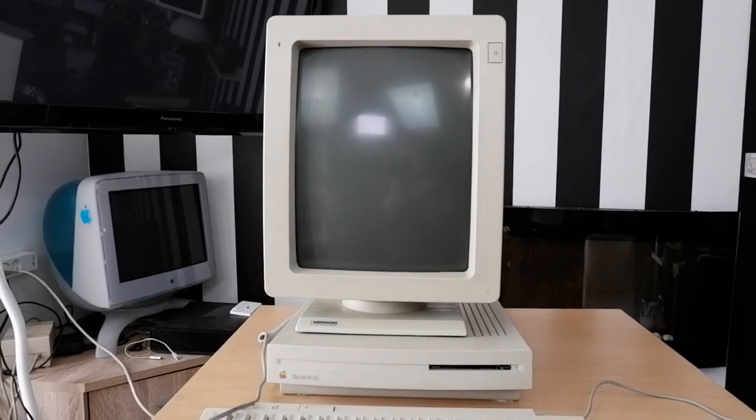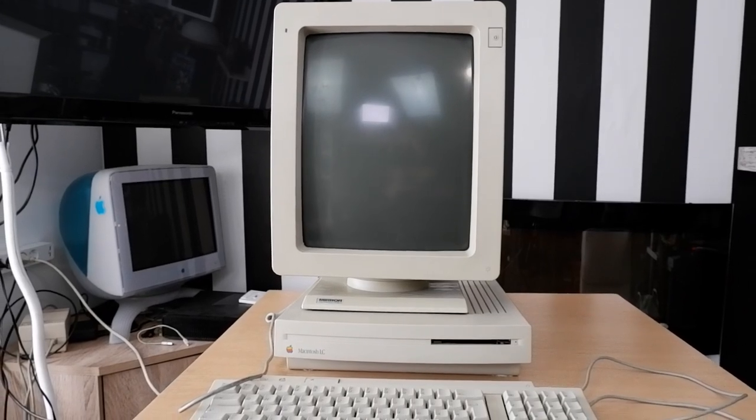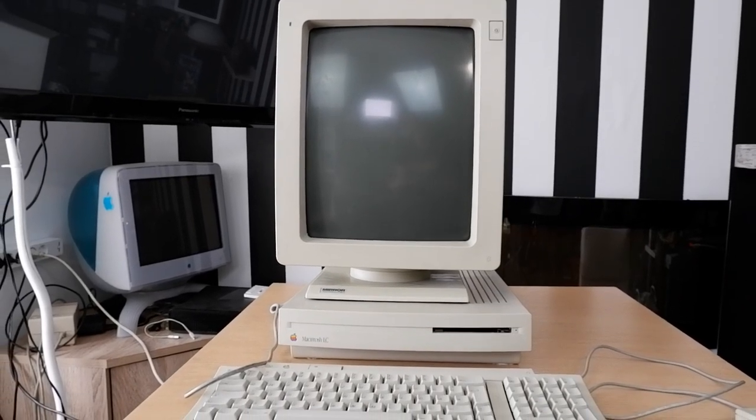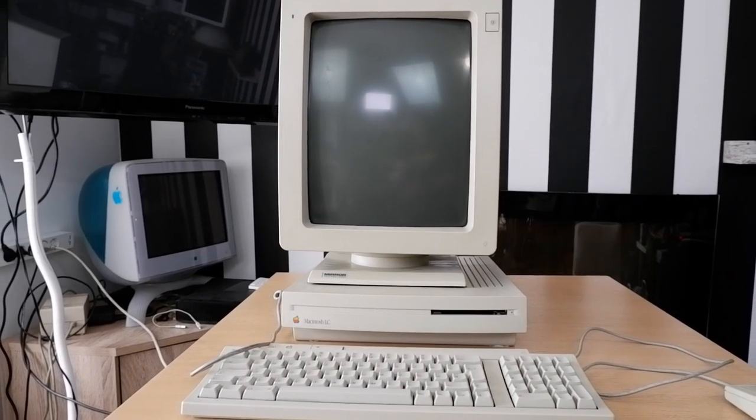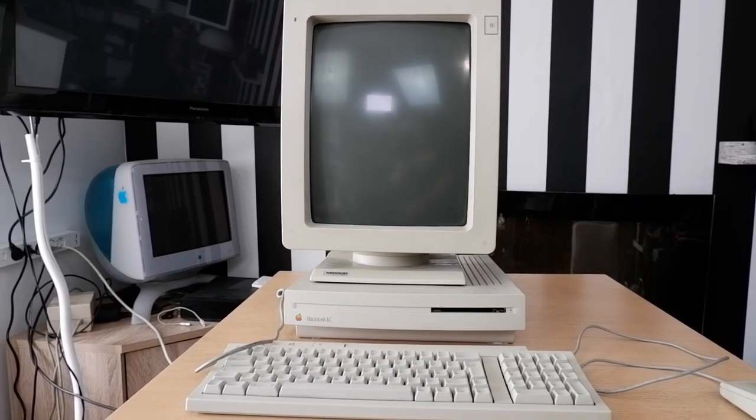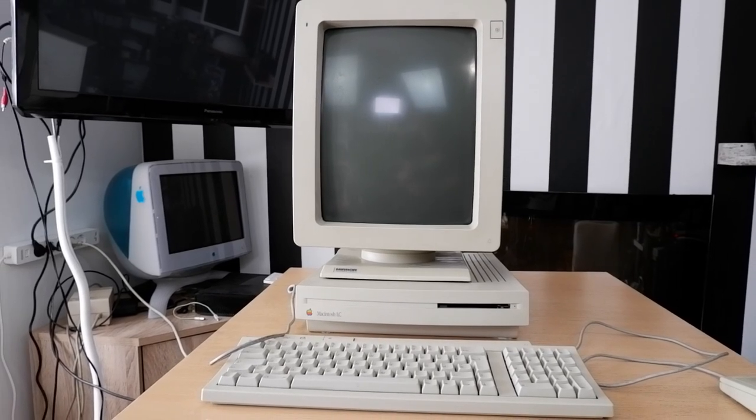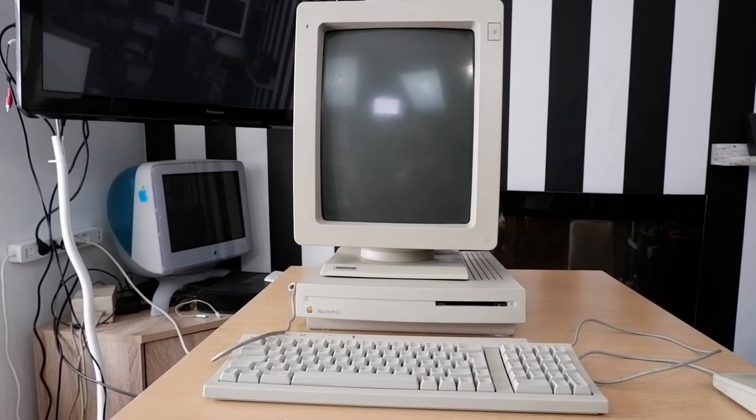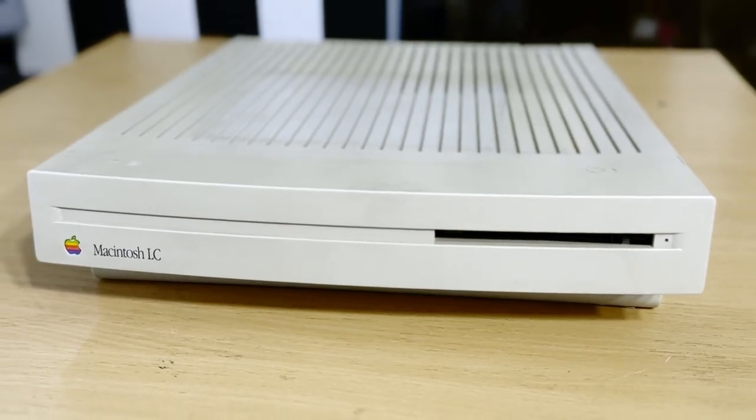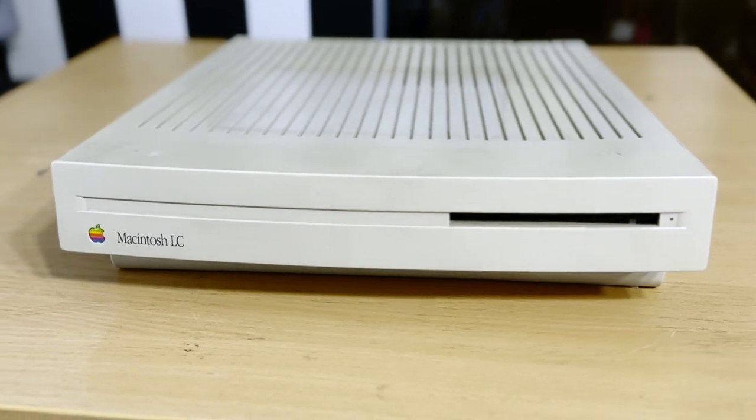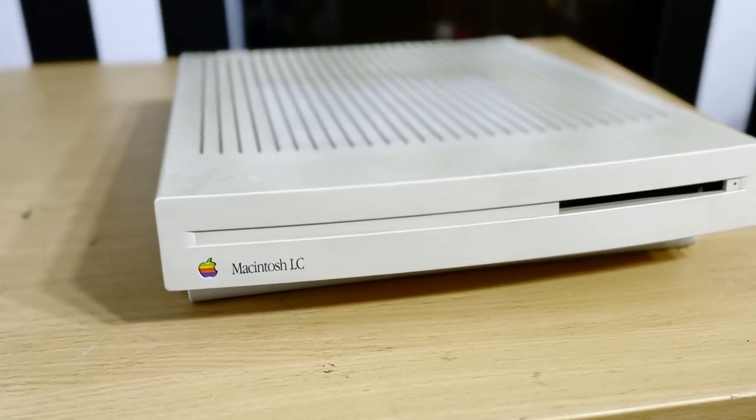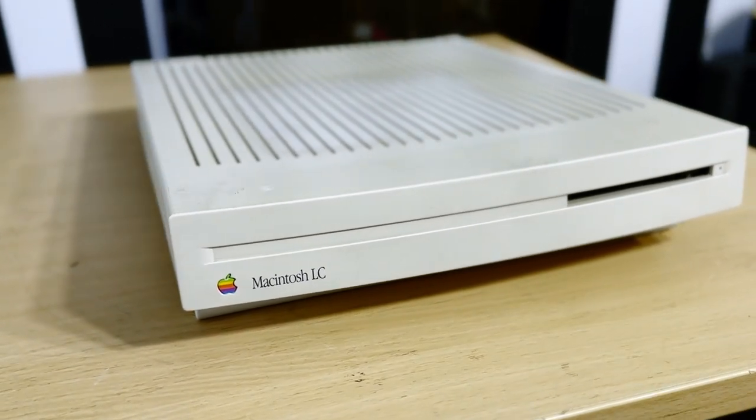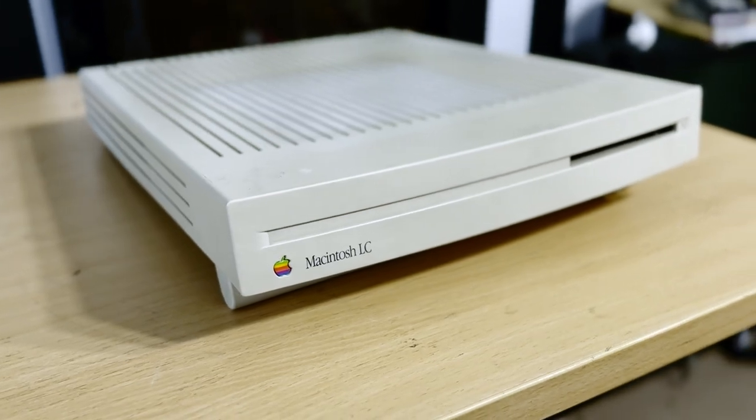It was easy to upgrade too, with a tool-less design that made taking parts in and out of the machine easy. However, expansion was limited to a single PDS or processor direct slot. Combine that with the slim case and the LC earned the nickname The Pizza Box, and I can see why.